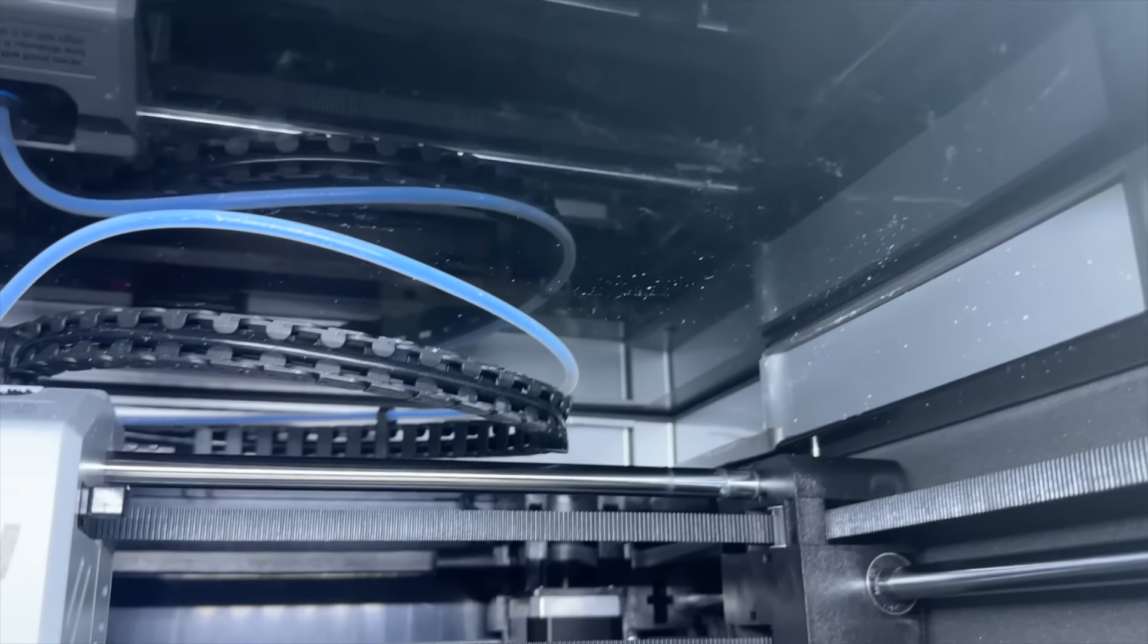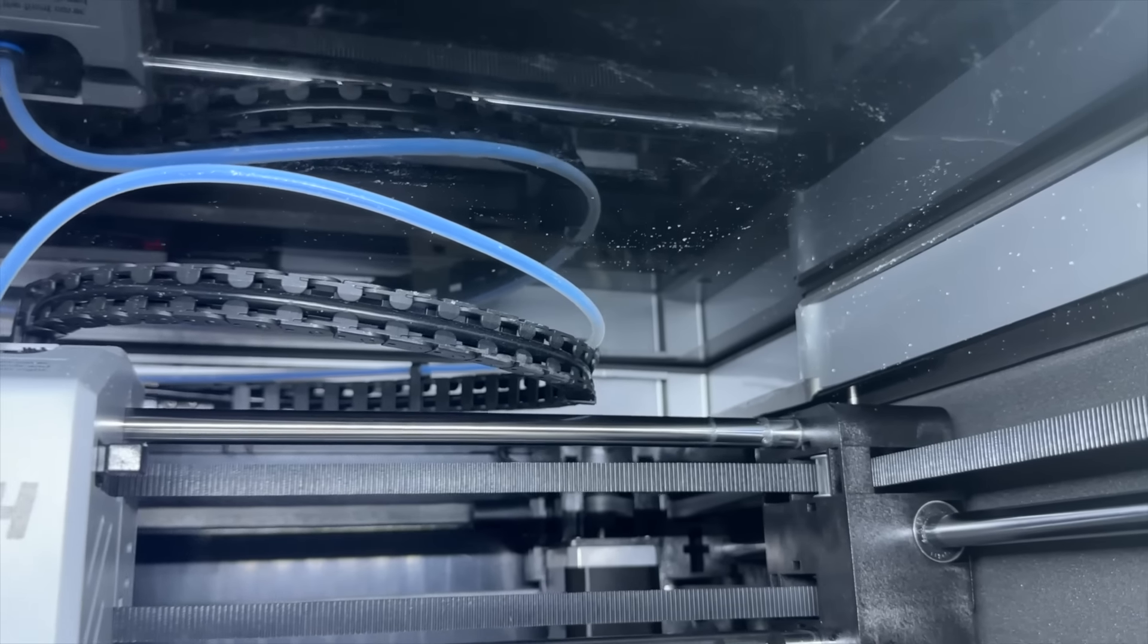Now would the aesthetics of this hot end dissuade me from purchasing this machine? Absolutely not, but I do think that there is a decent argument there as to why the aesthetics of a hot end should be seriously considered and kept in mind.